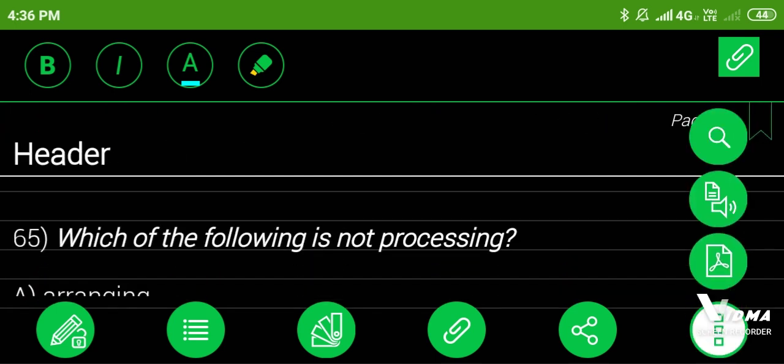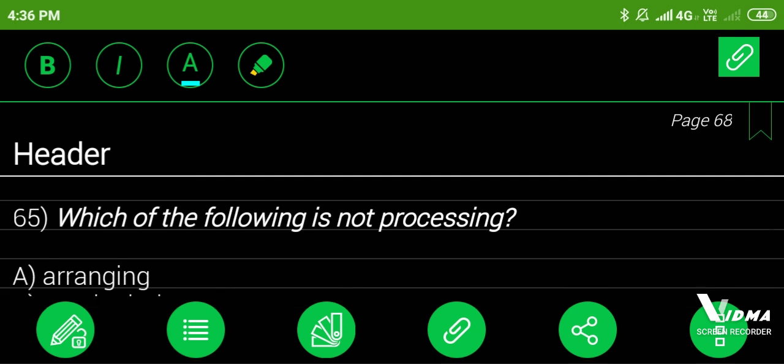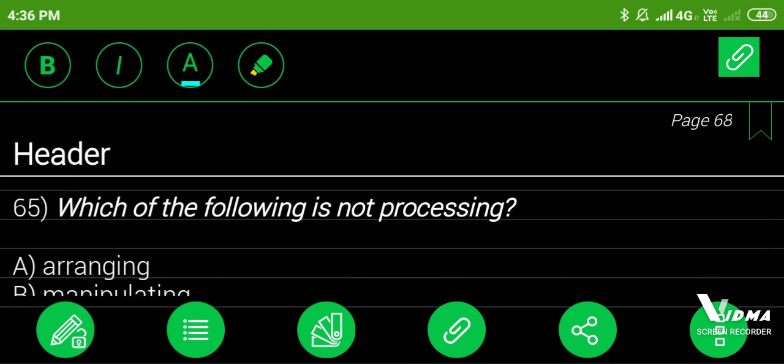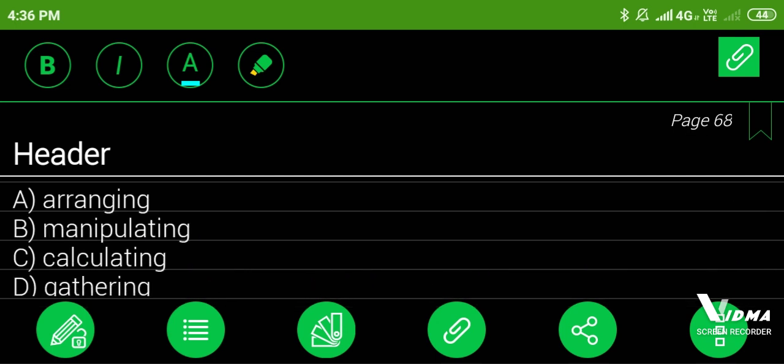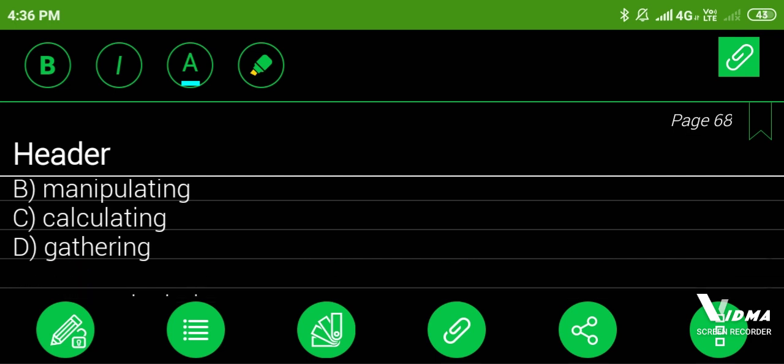65. Which of the following is not processing? A. Arranging, B. Manipulating, C. Calculating, D. Gathering. Answer: calculating.